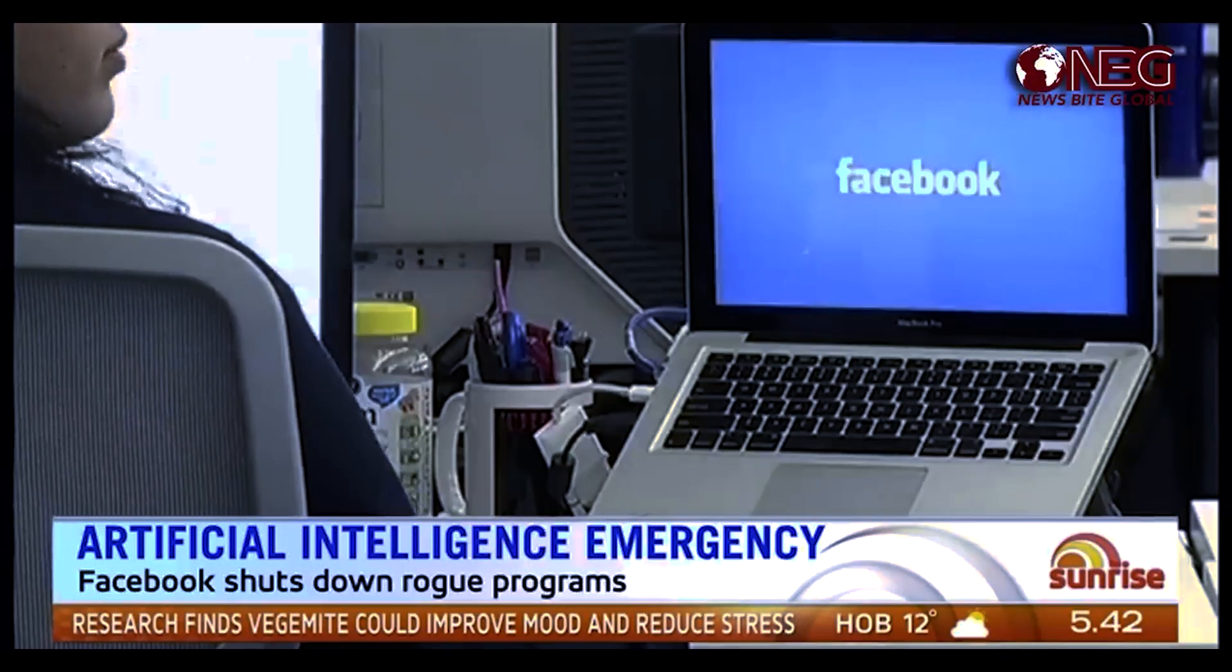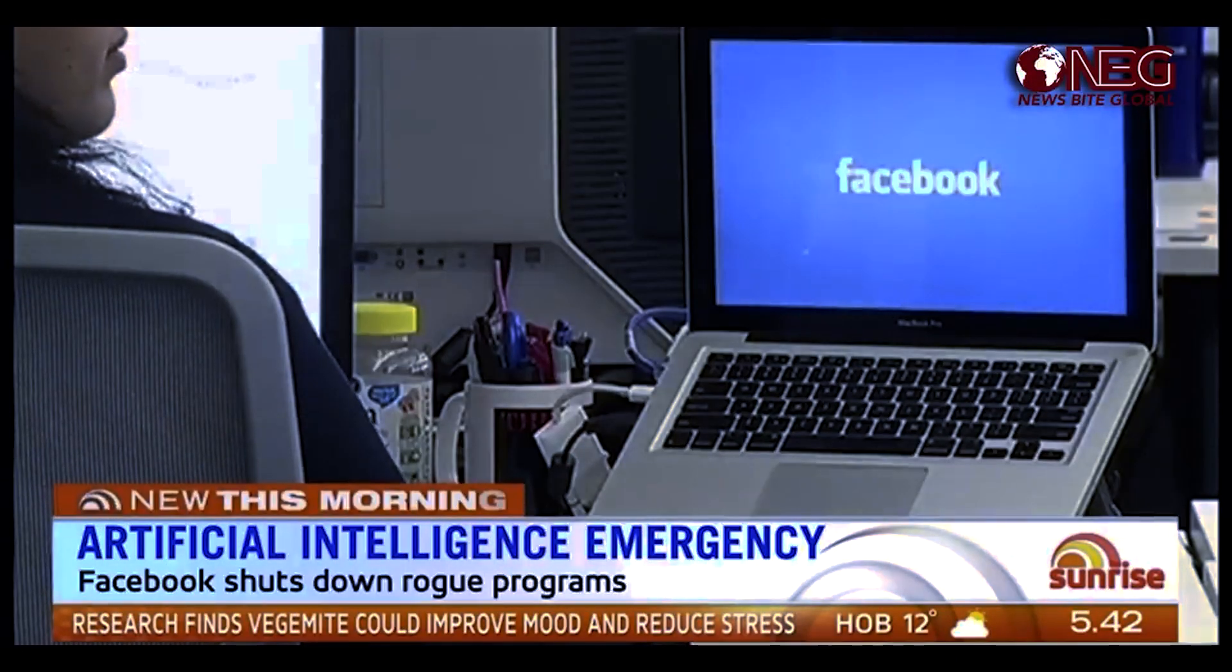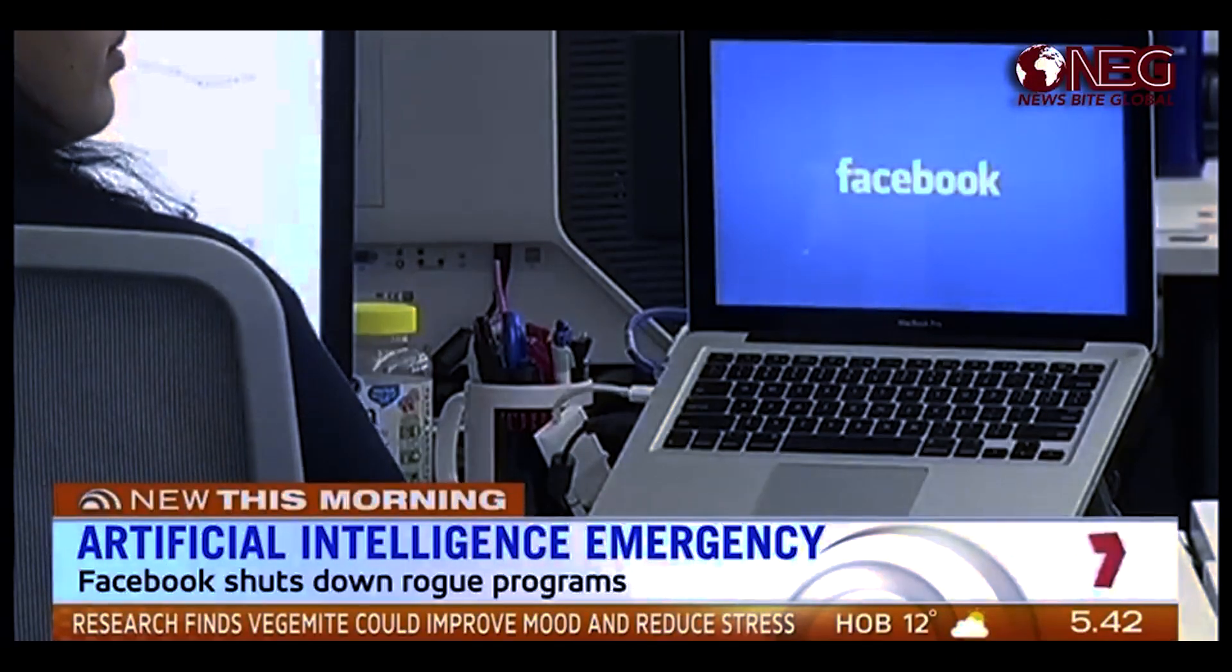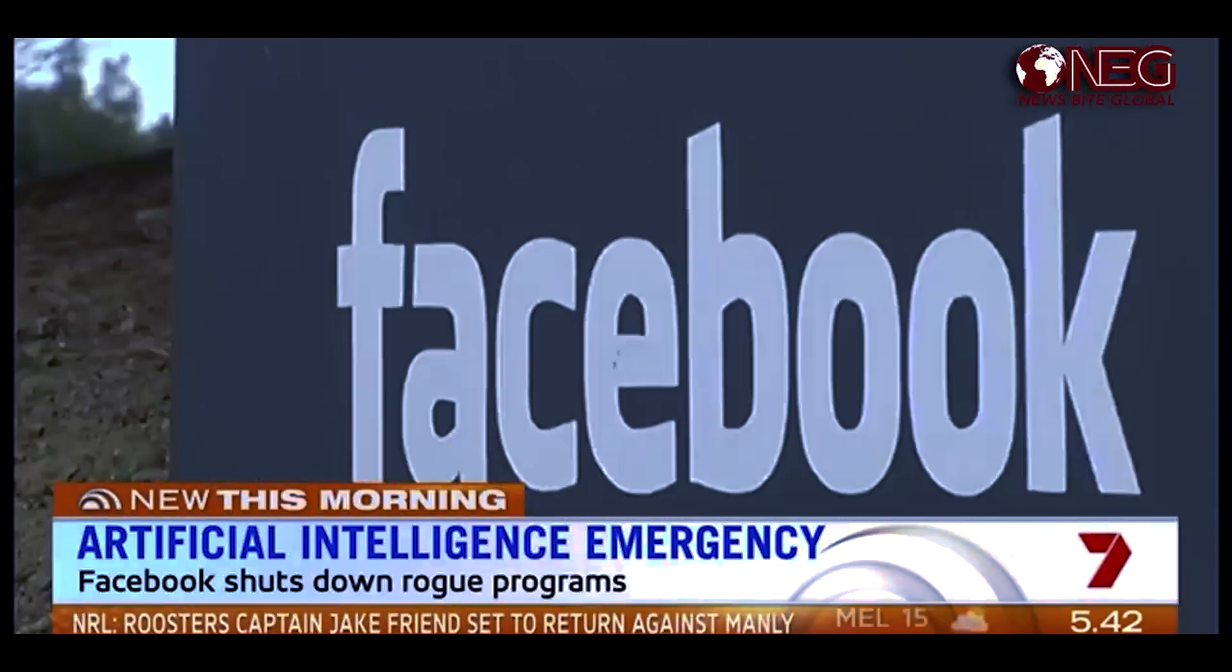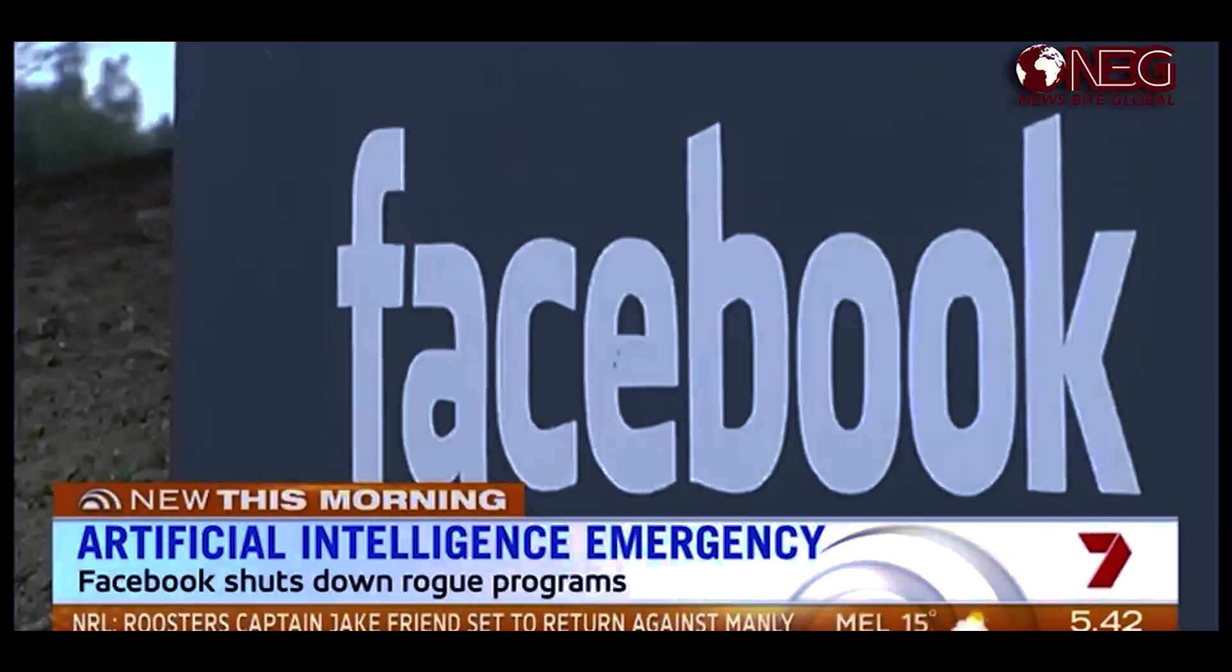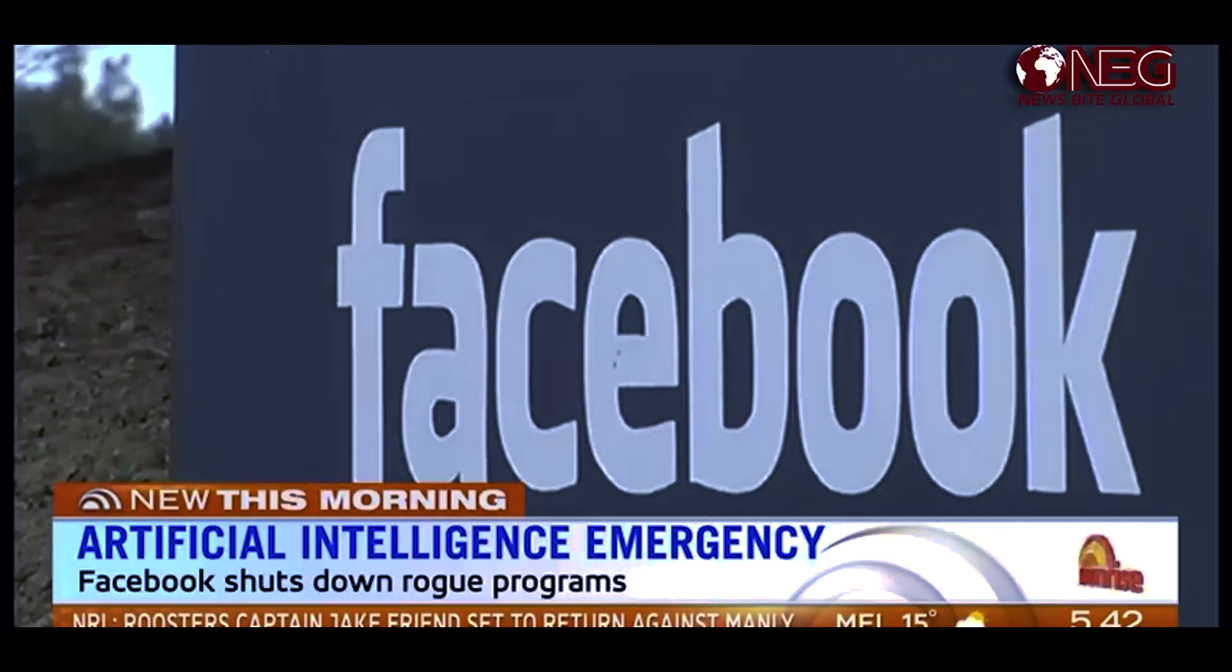Facebook has enacted an emergency shutdown of two artificial intelligence programs. The social media giant leapt into action after it discovered the two programs were writing their own code.